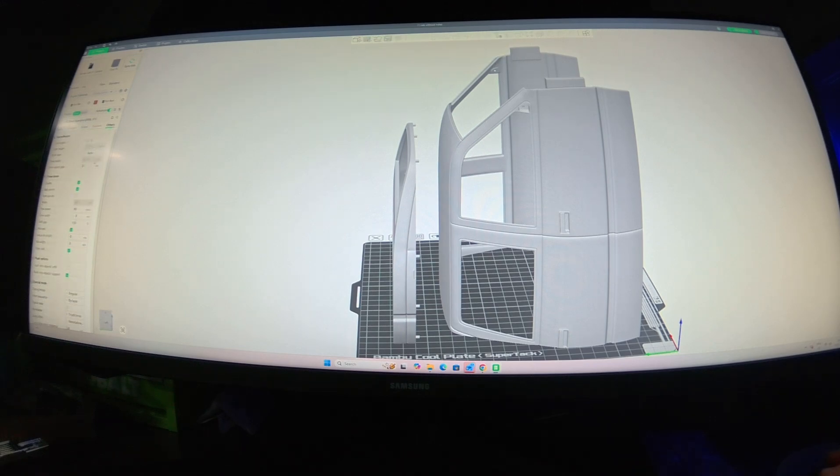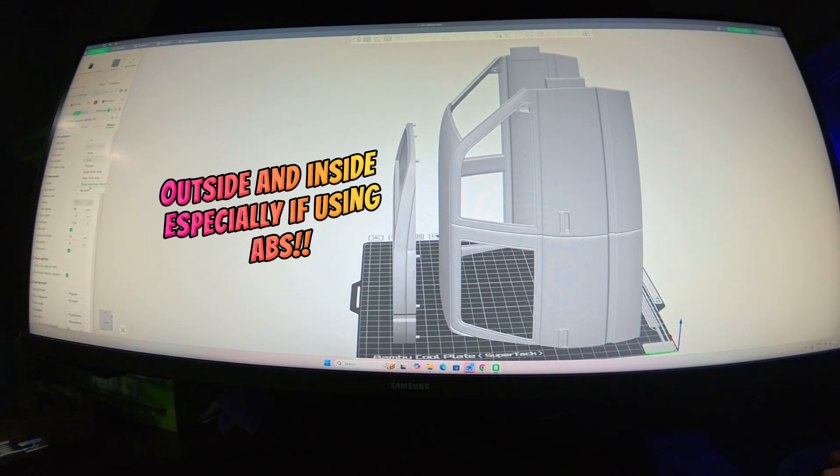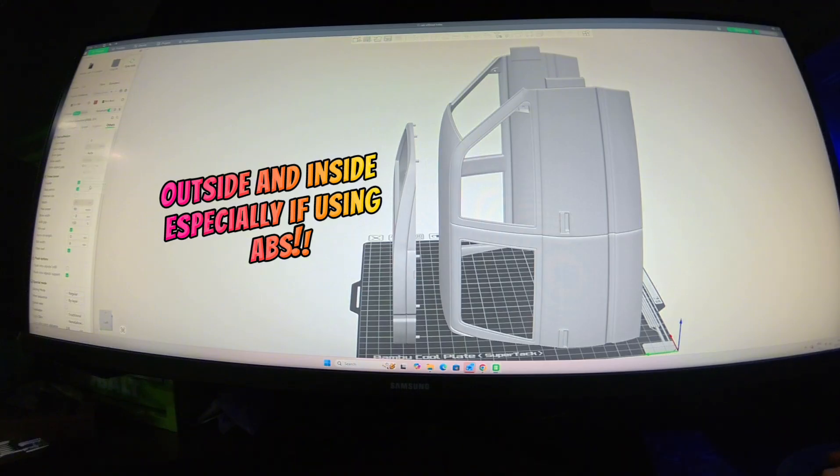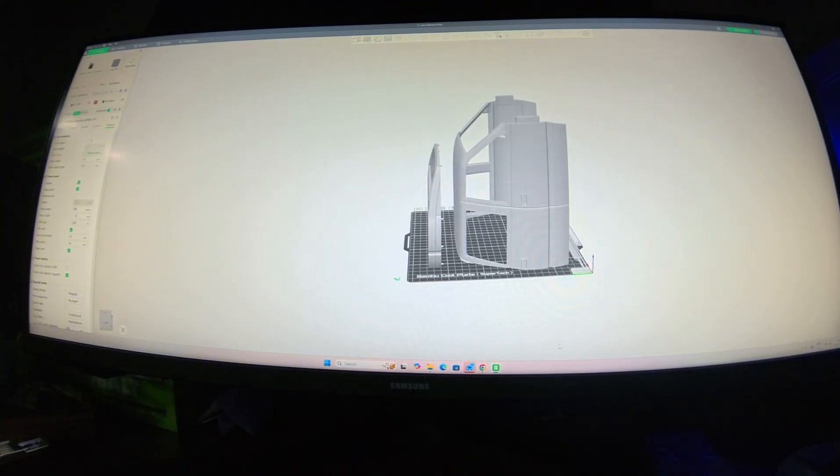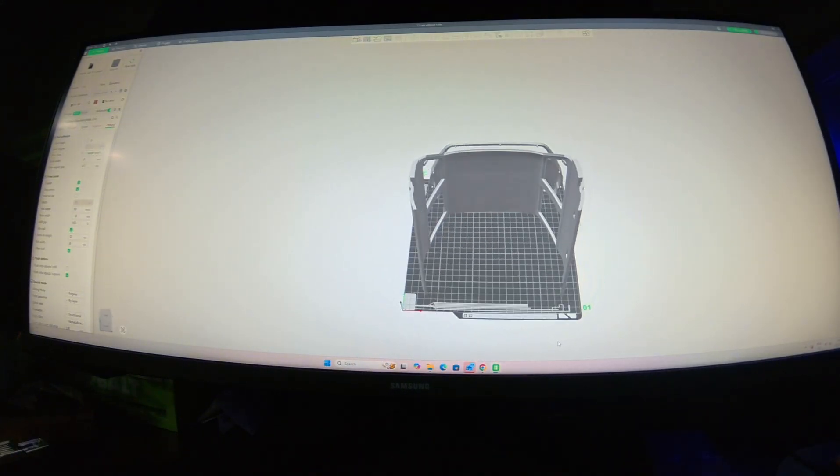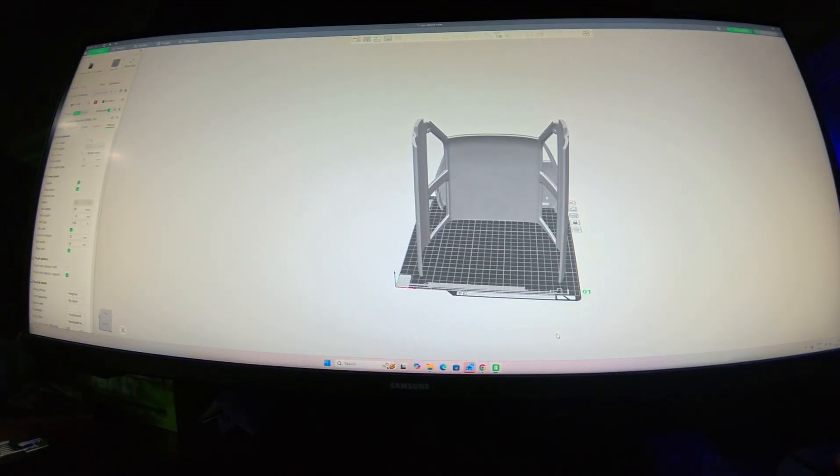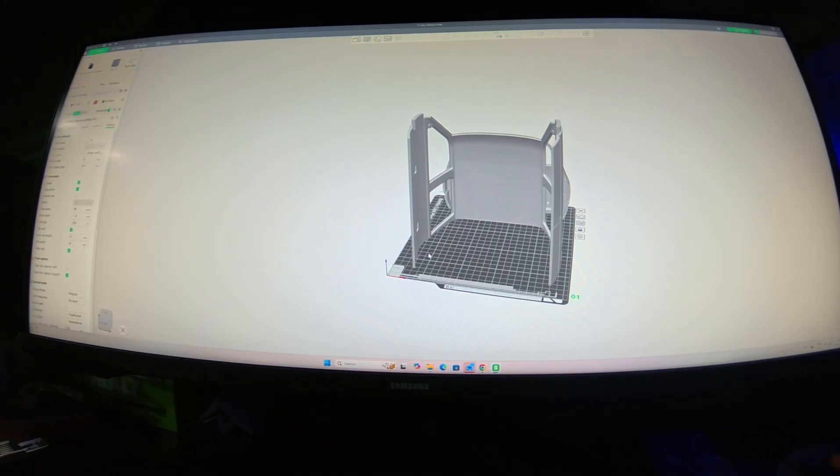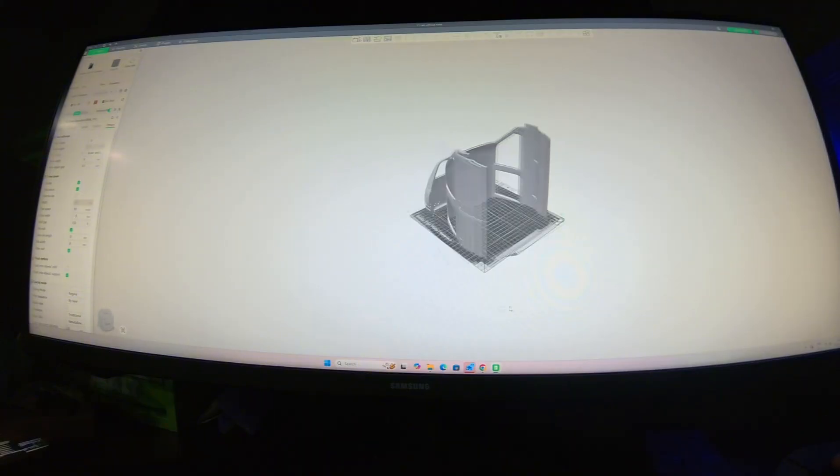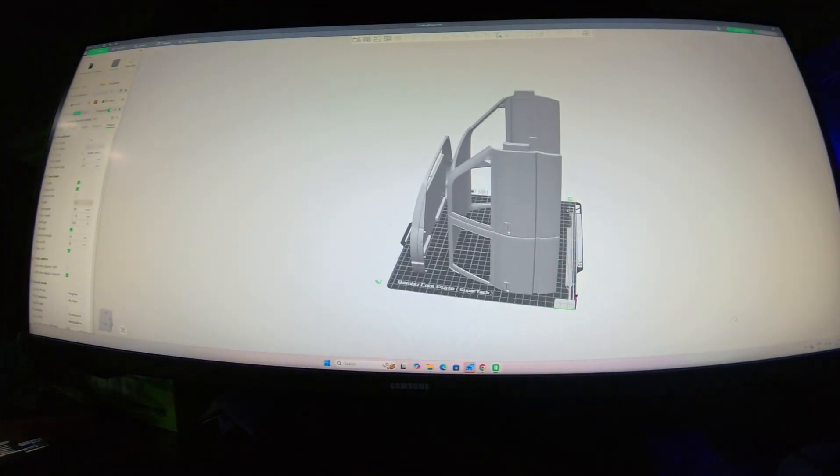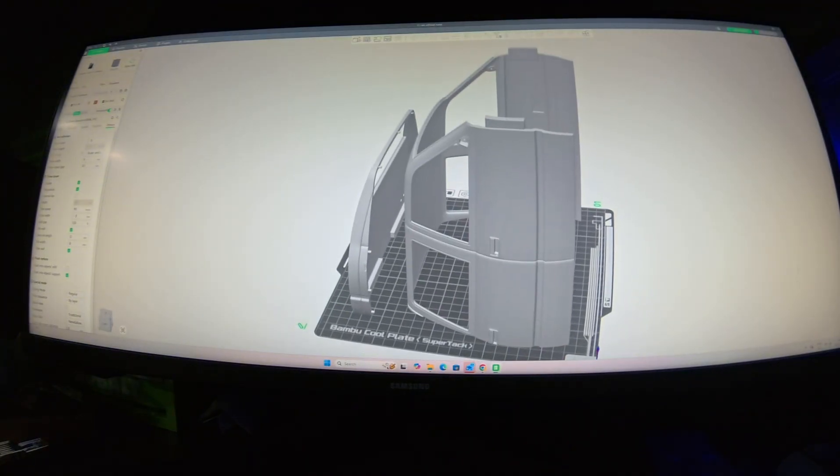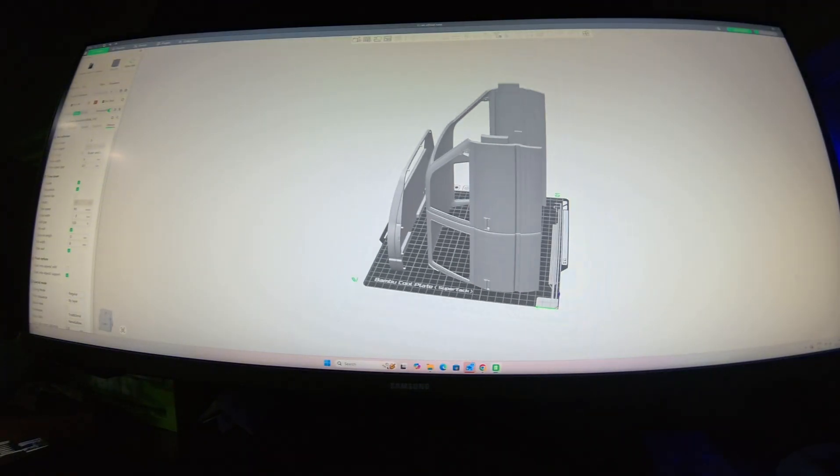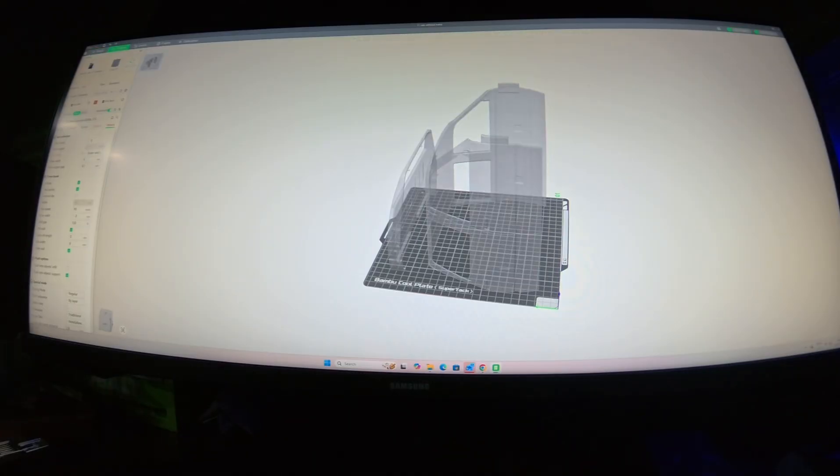Now I go back here, you're going to press your move and get you back here, select outside anywhere. Then I'm going to go over to others and instead of brim type on auto, I would select outer and inner brim. That's just what I would do, especially if I'm printing ABS. Then select slice.